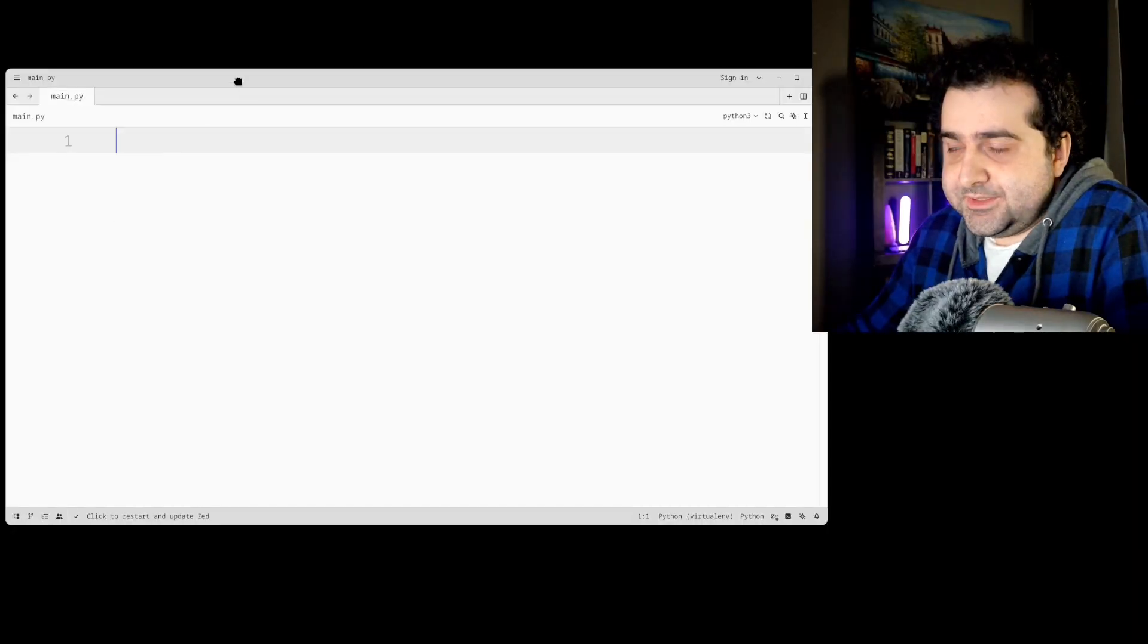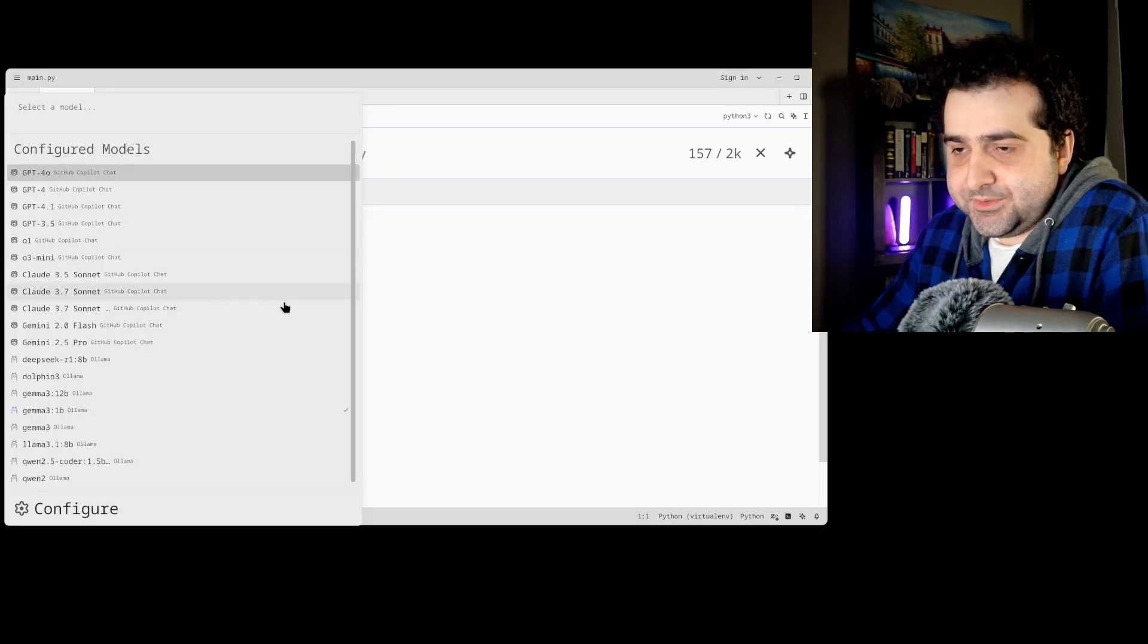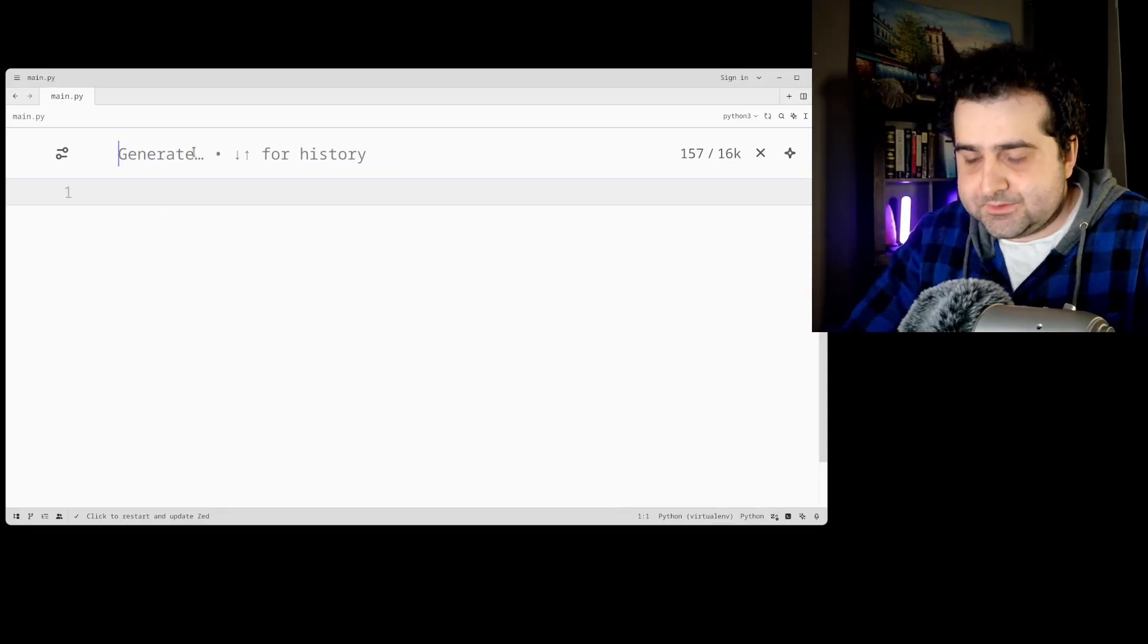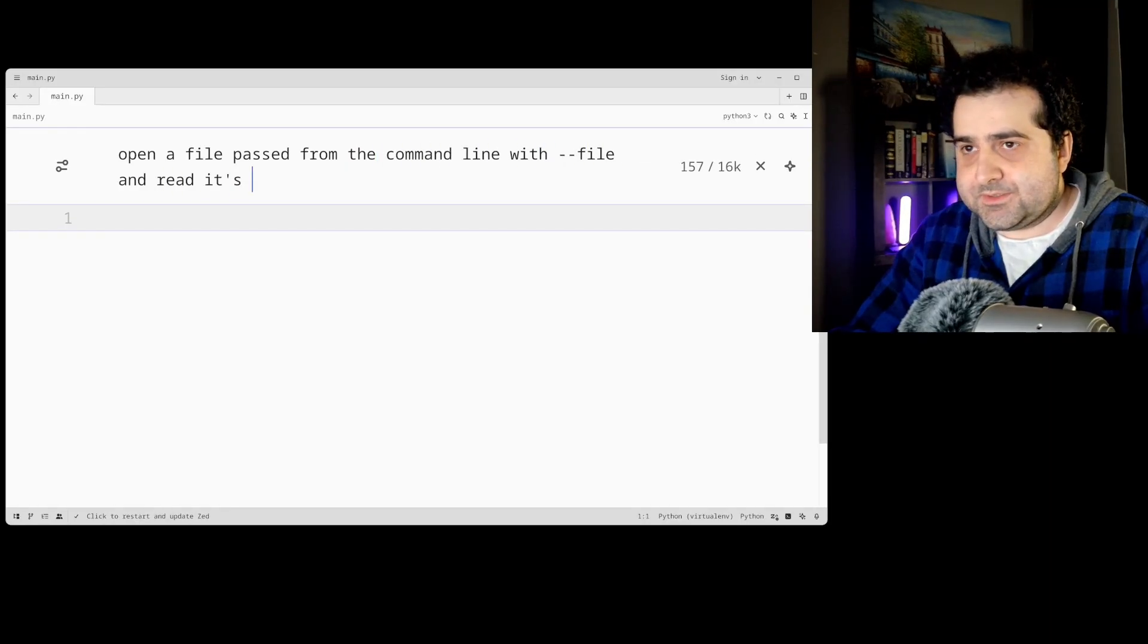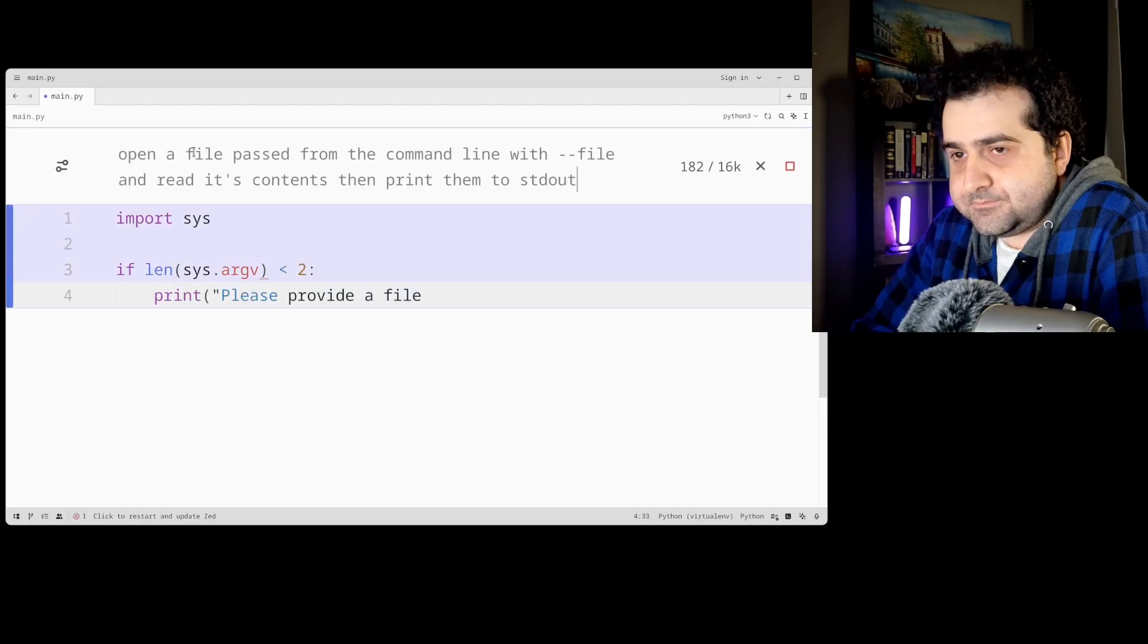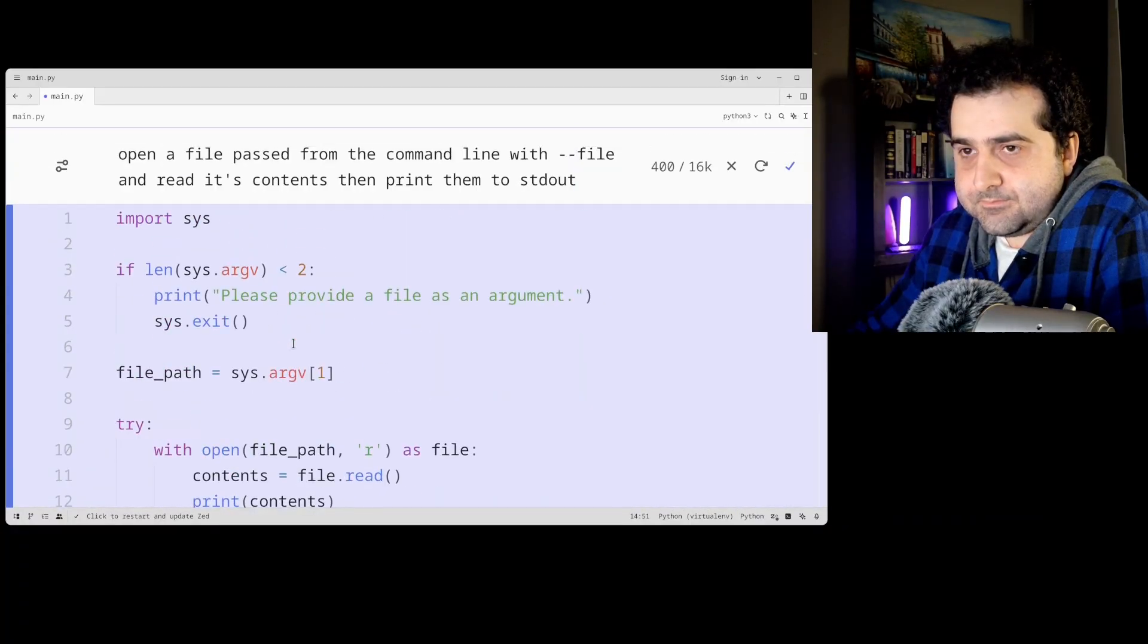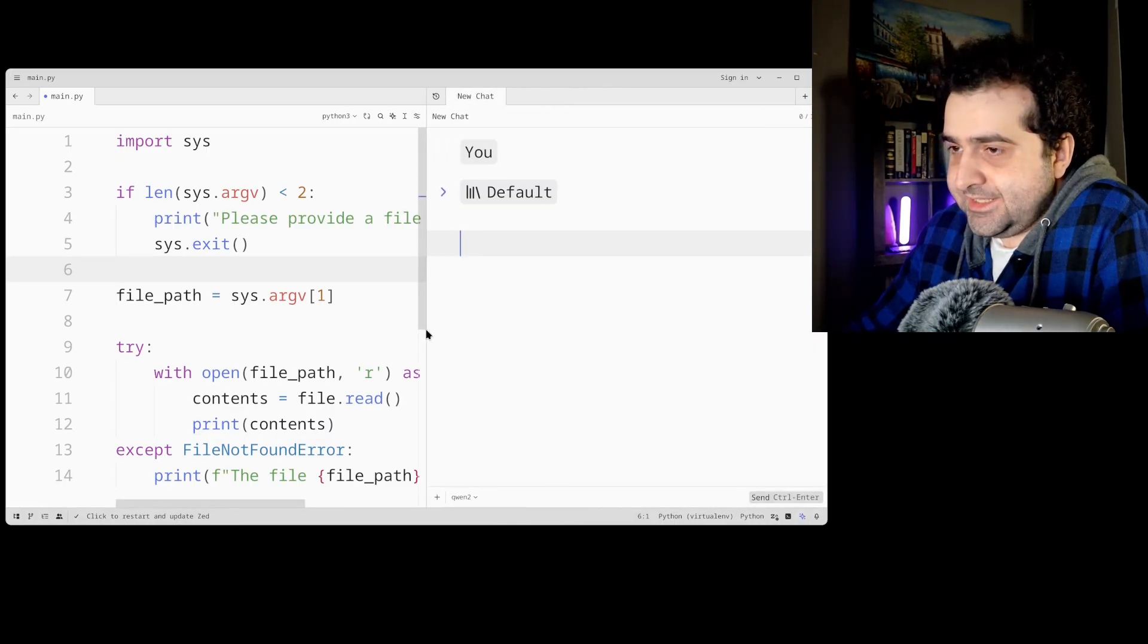Okay, so I have Zed opened. And what I'm going to do is I'm going to click Control-Enter. This gives you an inline prompt. And you can actually select which model you want to use. And here I have a bunch of models. And I'm going to pick, let's say, let's see. I think Qwen is pretty good. And I'm going to ask it to open a file passed from the command line with file and read its contents. Then print them to stdout. So that's the inline prompt of doing this. You could also click down here and you get a little chat assistant.